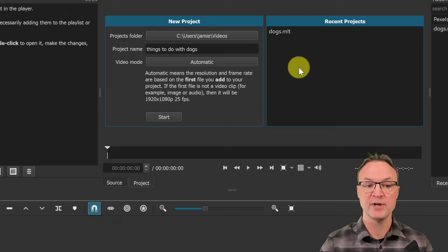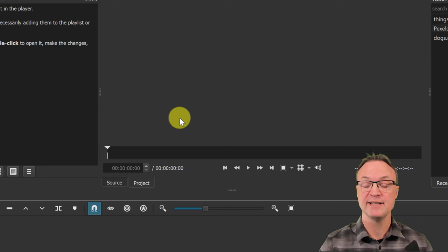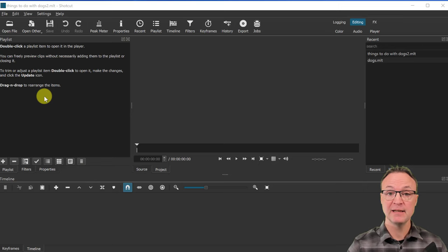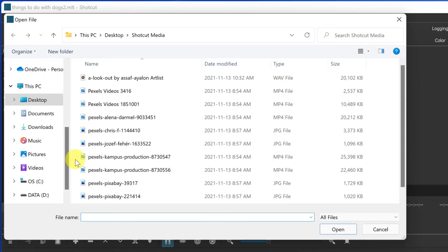If you have any other existing projects, you can see them listed here and open them from here. Once you hit Start, you're ready to bring in your media. There are a few different ways to open, preview, and bring media in. We want to bring media into the Playlist before we start working on it, but you can also preview any of these videos. If I go to Open File and navigate to my Shotcut media folder, I can open a file.